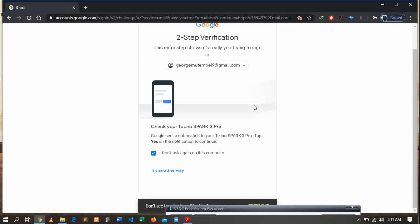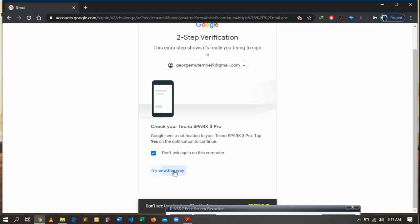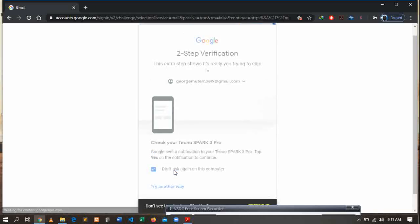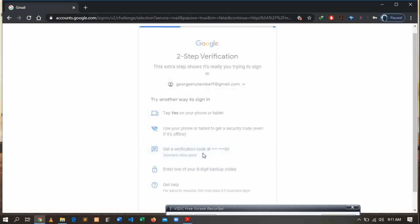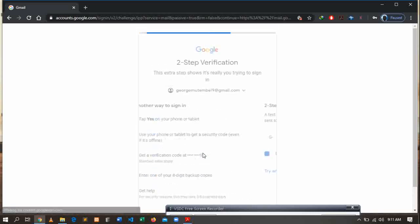It is taking too long, I'll try another way. I'll receive a text message with a verification code. The verification code will be sent to my phone number.